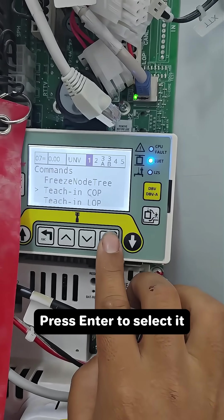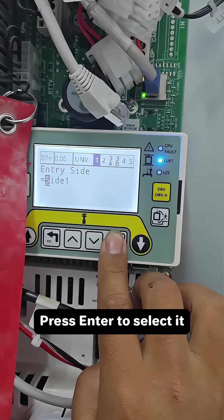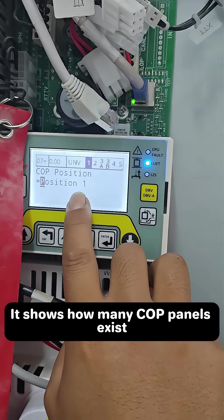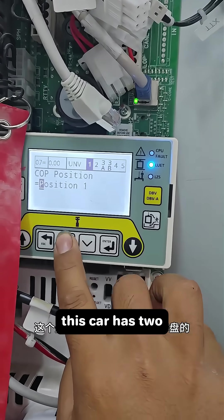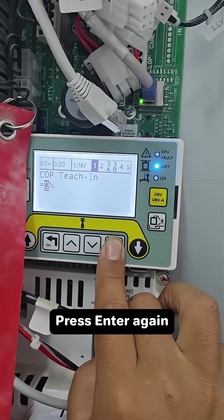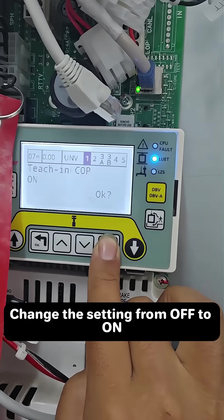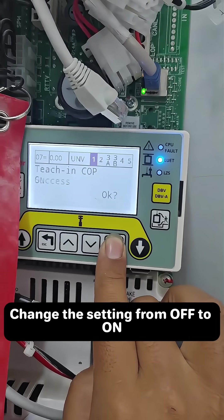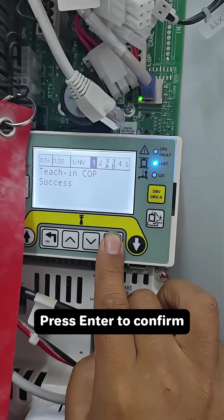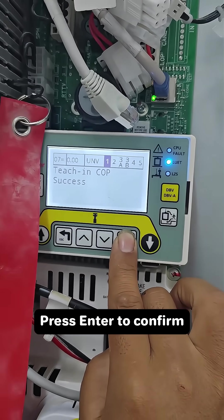Press enter to select it. It shows how many COP panels exist — this car has two. Press enter again and change the setting from off to on. Press enter to confirm.